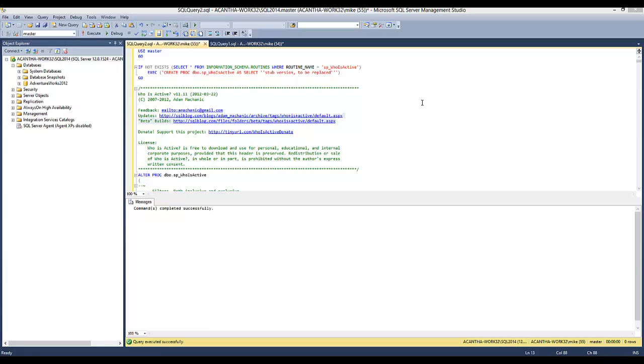In this video, I want to talk about one of the great free tools out there for DBAs. It allows us to take a snapshot of what's going on on the server right now. It's by a guy by the name of Adam Mechanic and it is called SP who is active.